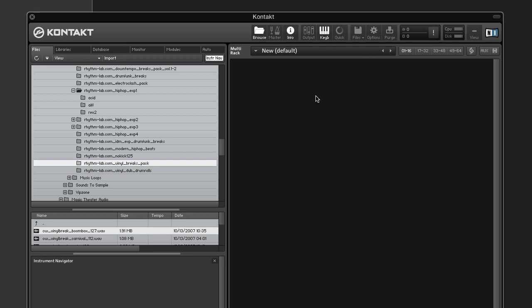To show you how you can use zone envelopes, we'll take a drum loop, slice it up, add some reverb, and modulate the level with the zone envelope. Alright, let's get started.